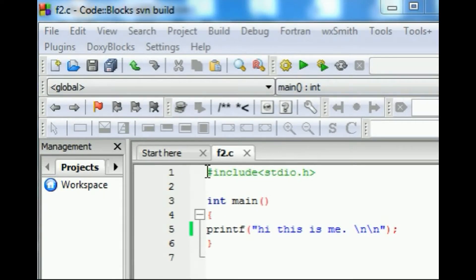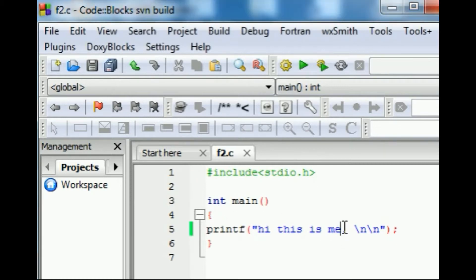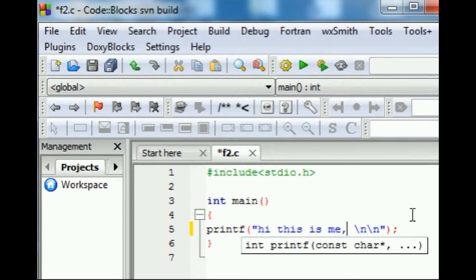Now what I'll do here is I've got a program: includes stdio.h, int main, print "Hi, this is me", and I'll make a little change here, comma, not you.